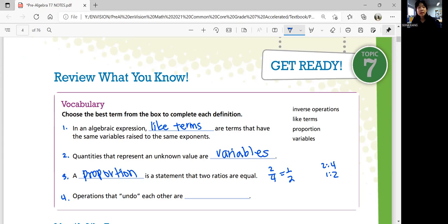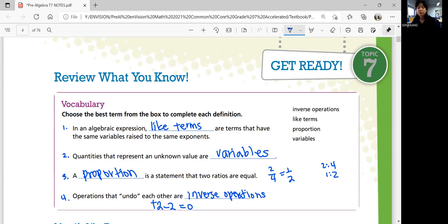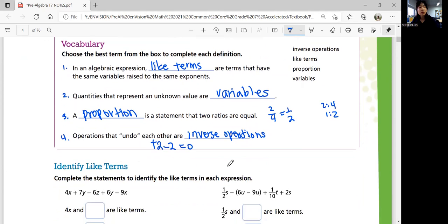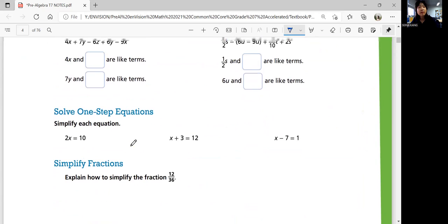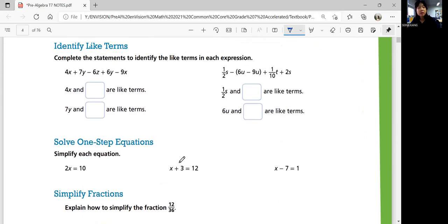The last one: operations that undo each other are called inverse operations. 'Undo' means if you have plus 2 and you subtract 2, you get 0 — they basically undo each other. See if you can solve these by yourselves: identify like terms, solve one set of equations, simplify fractions, and come back when you're ready.